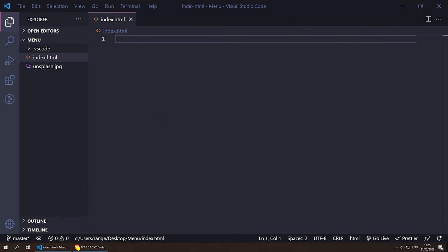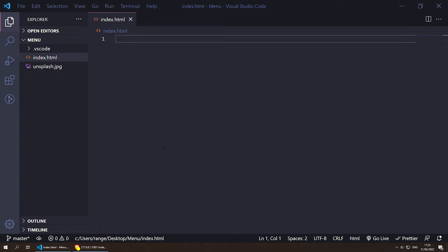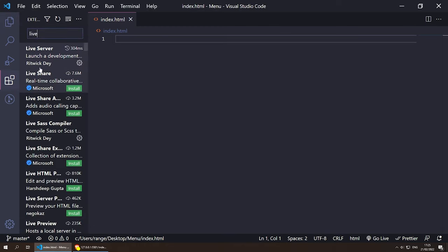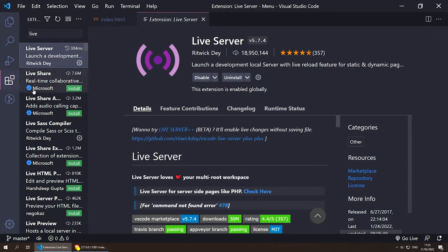I've already created a project folder called 'menu' and inside this folder I have index.html and an image that we're going to use for our background just so our website doesn't look too empty. Let's start by launching our website — I'm going to be using the Live Server extension in Visual Studio Code so every time we make a change we won't have to refresh the browser.